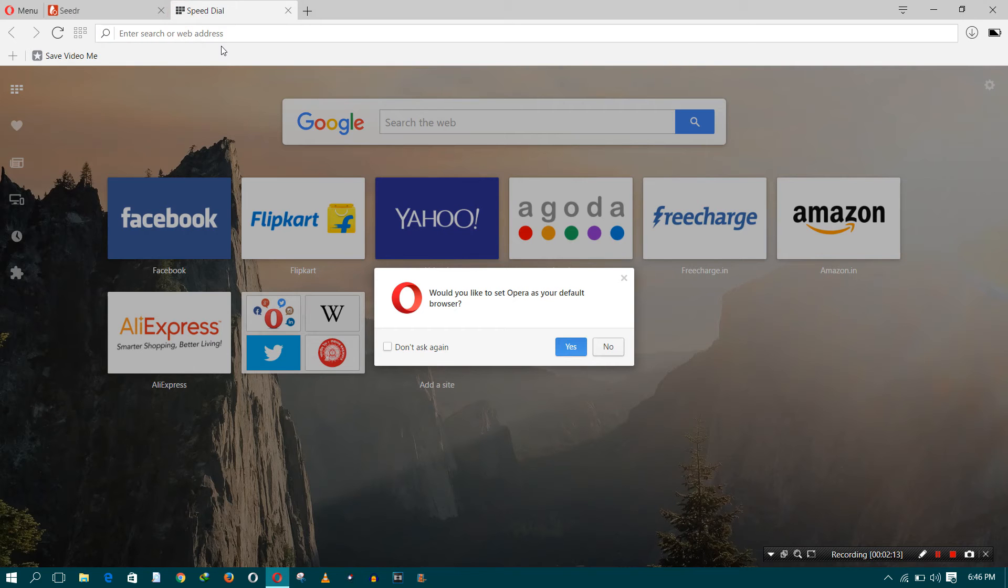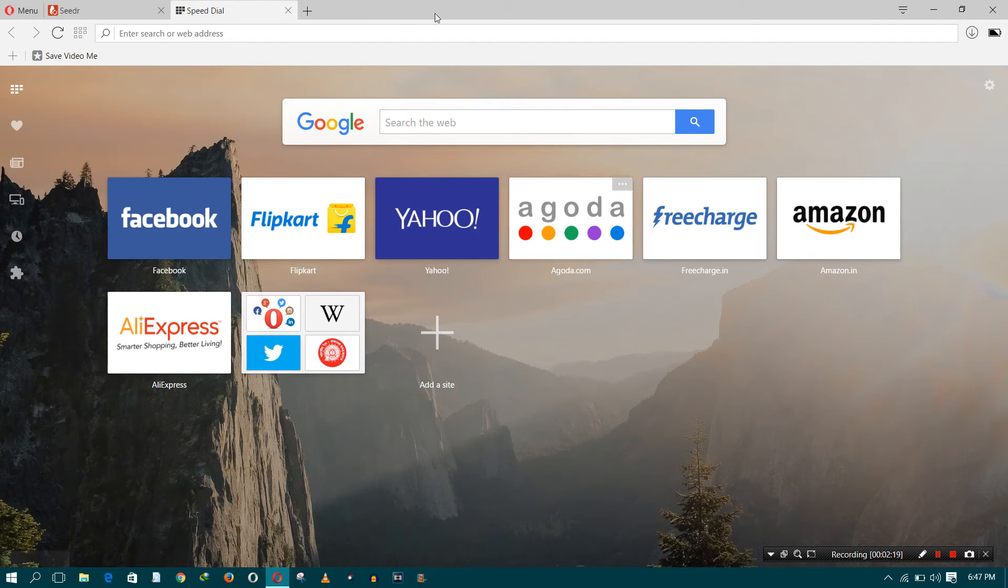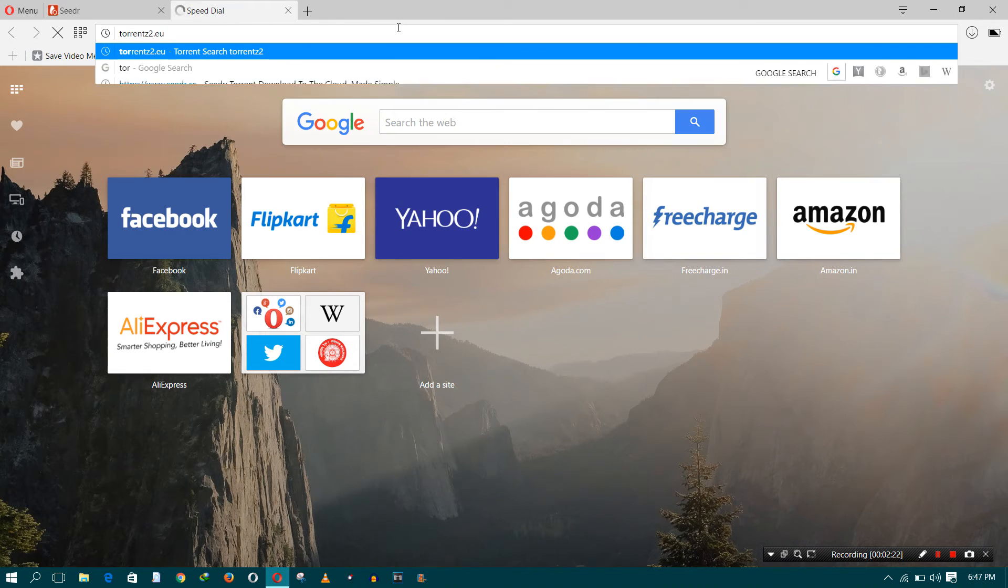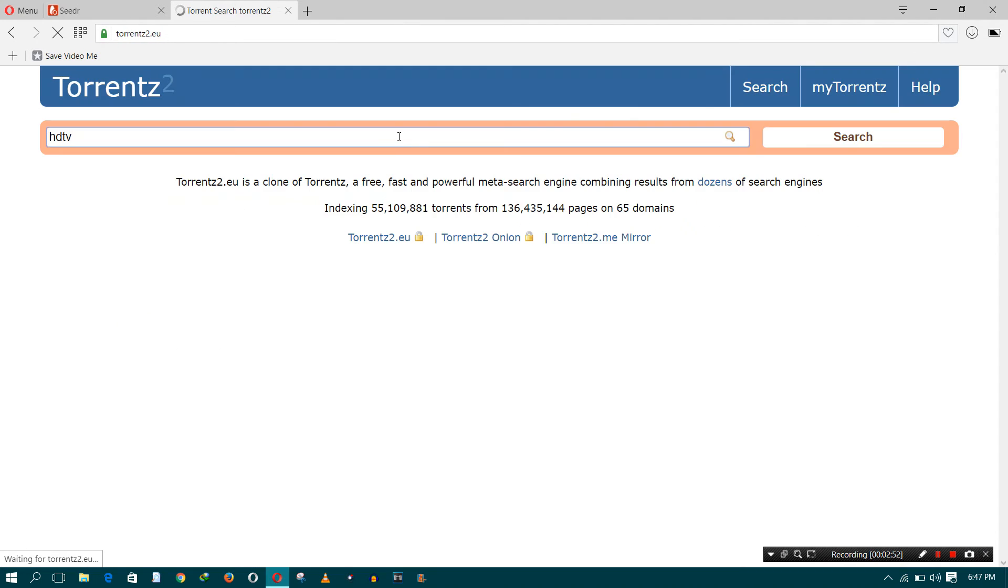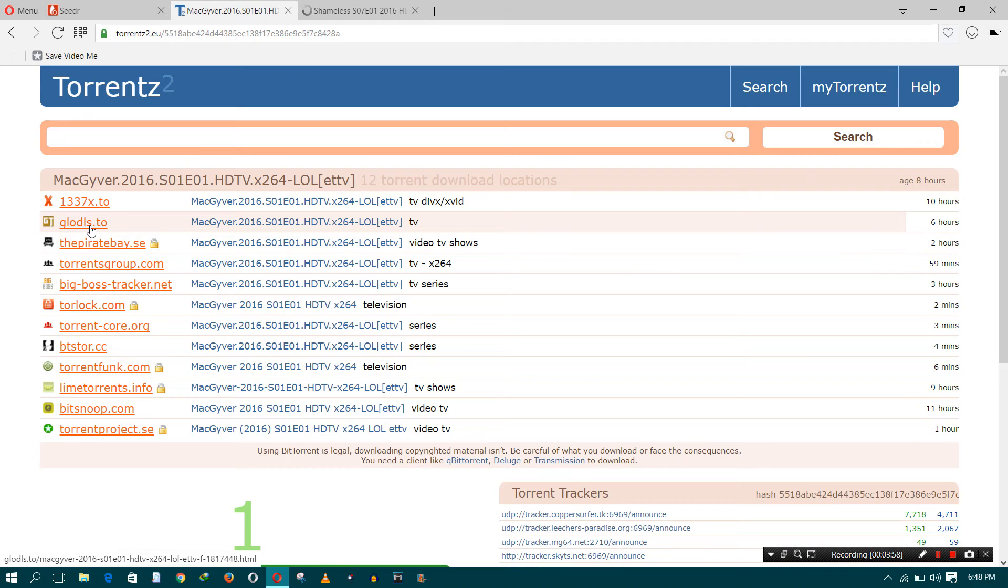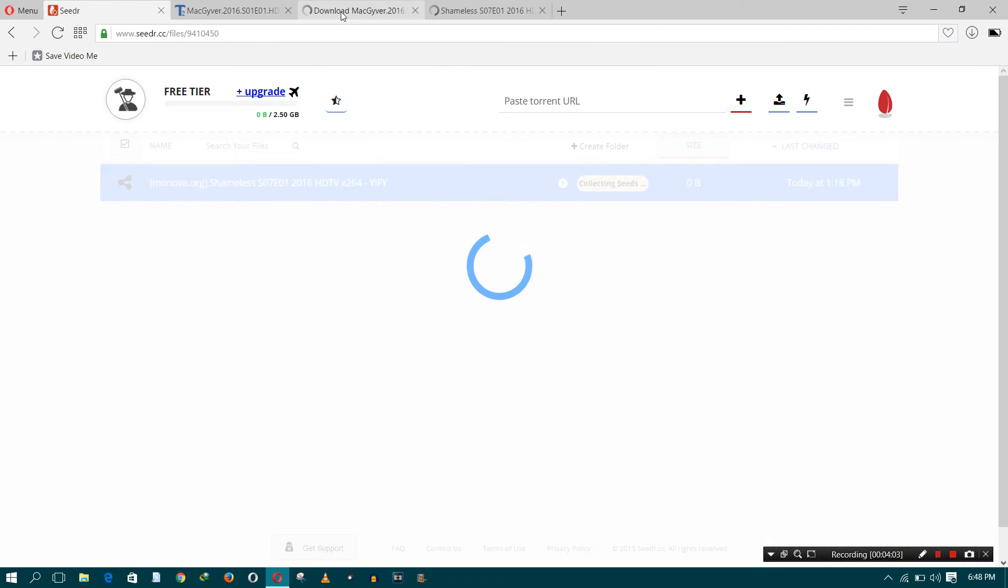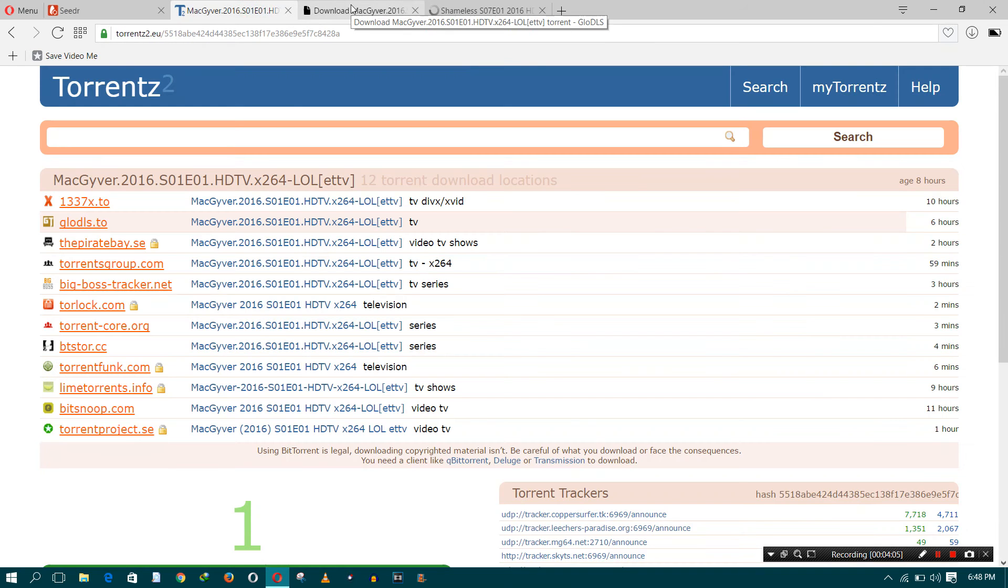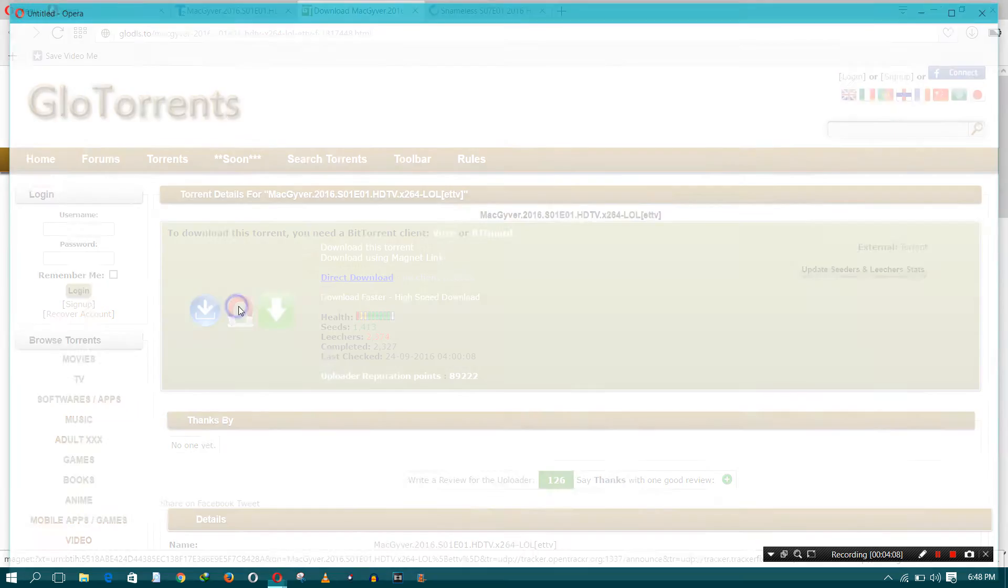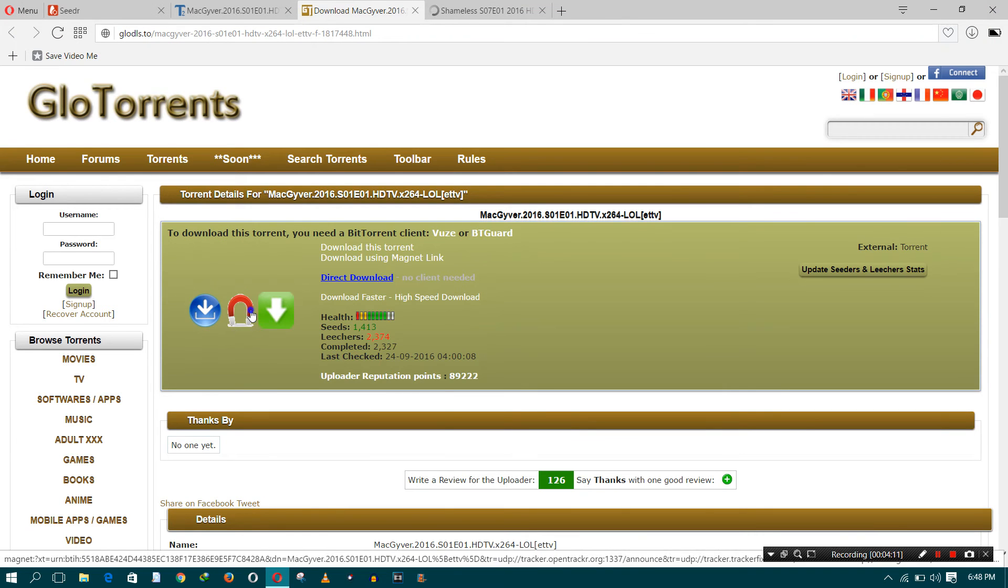Let's go to any torrent site. Right now I am using torrents2.eu to search for a torrent. Here we can see a magnet link given. Just copy the magnet link, or you can also download the torrent file. Right now I am copying that.